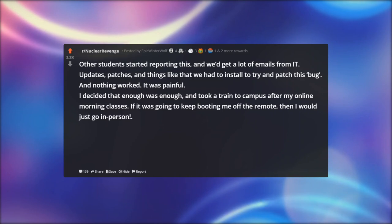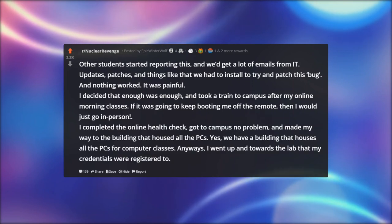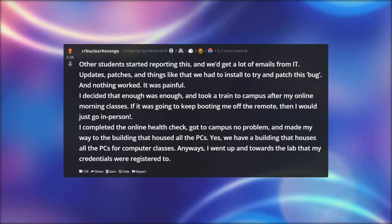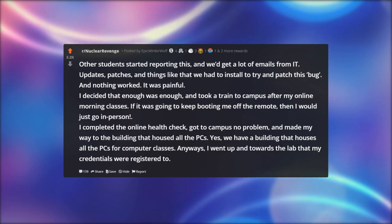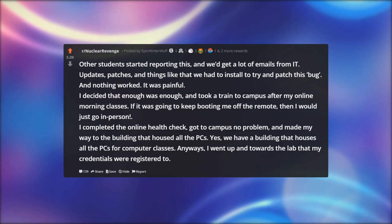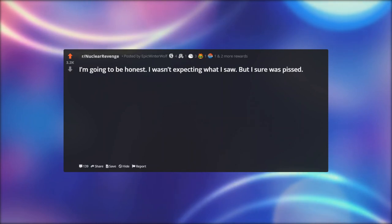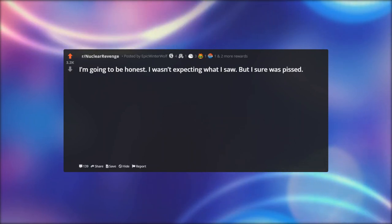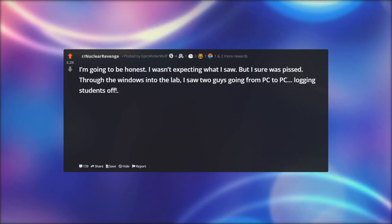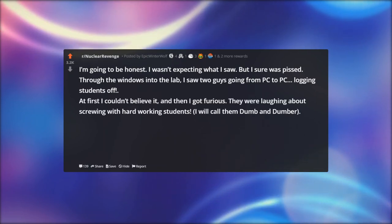I decided enough was enough and took a train to campus after my online morning classes — if it was going to keep booting me off the remote, I would just go in person. I completed the online health check, got to campus no problem, and made my way to the building that housed all the PCs. I went up towards the lab that my credentials were registered to. I wasn't expecting what I saw, but I sure was pissed.